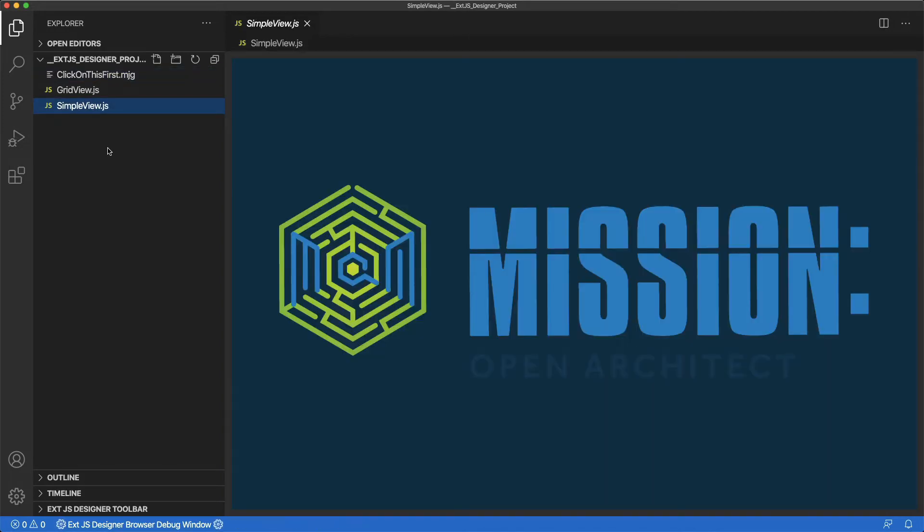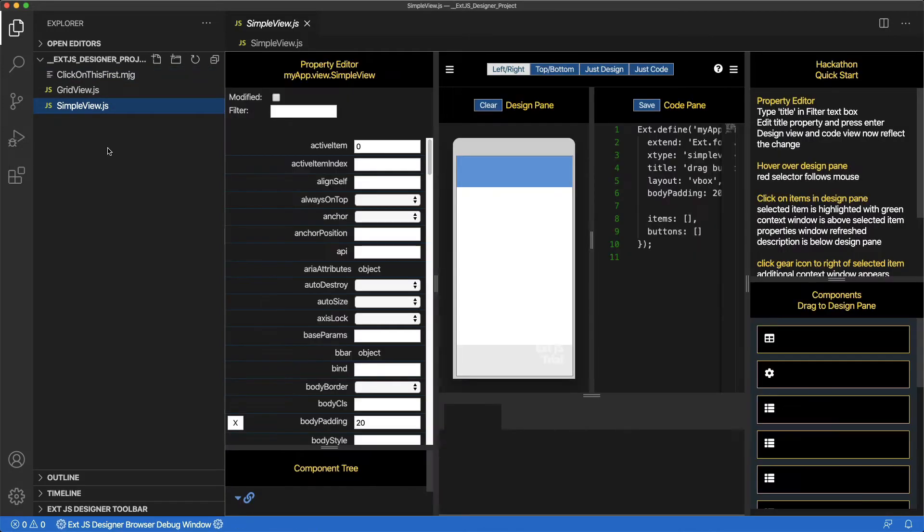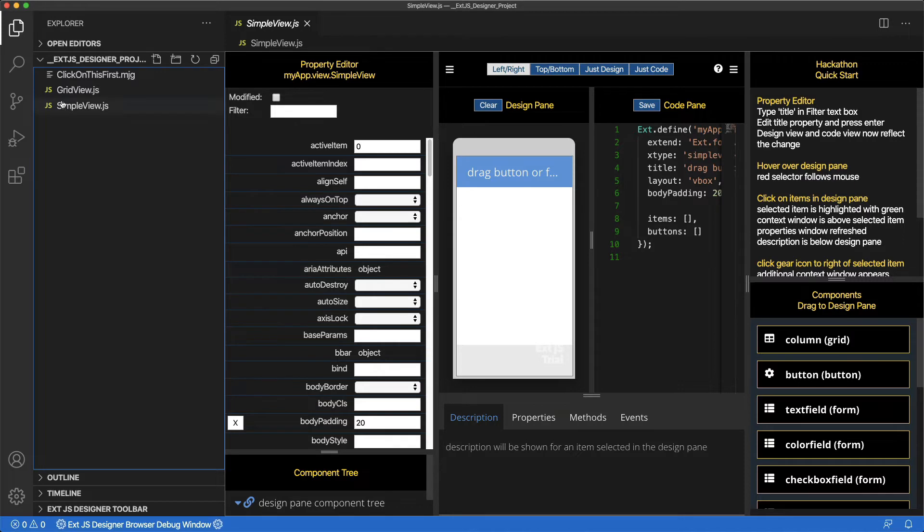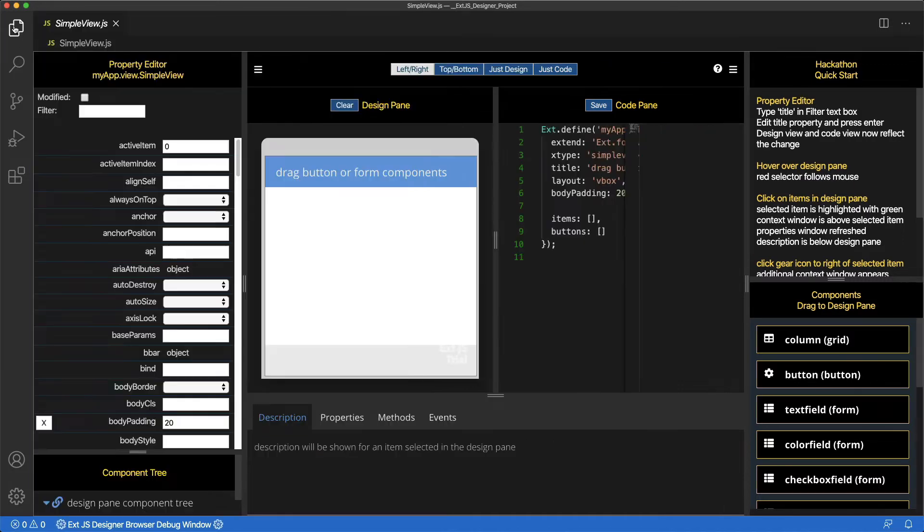The XJS Designer visual editor will appear. To have more room for the Designer, collapse the File Explorer by clicking on the Explorer button in the menu.